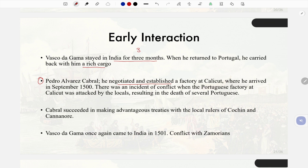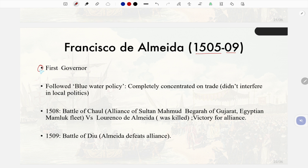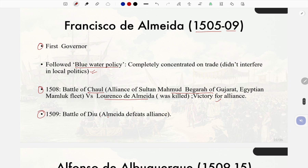Pedro Álvares Cabral negotiated and established a factory at Calicut when he arrived in September 1500. A conflict occurred when the Portuguese factory at Calicut was attacked by locals, resulting in the death of several Portuguese. Cabral succeeded in making advantageous treaties with the local rulers of Kochi and Cannanore. Vasco da Gama came to India again in 1501. Francisco de Almeida (1505–09), the first governor, followed the 'Blue Water Policy,' completely concentrating on trade without interfering in local politics. In 1508 the Battle of Chaul saw an alliance of Sultan Mahmud Begada of Gujarat and the Egyptian Mamluk fleet defeat Lorenzo de Almeida, who was killed.